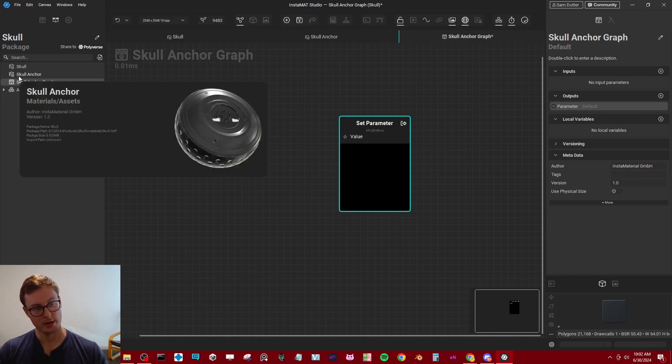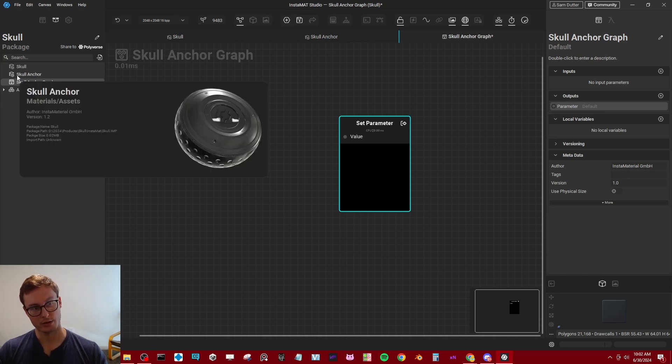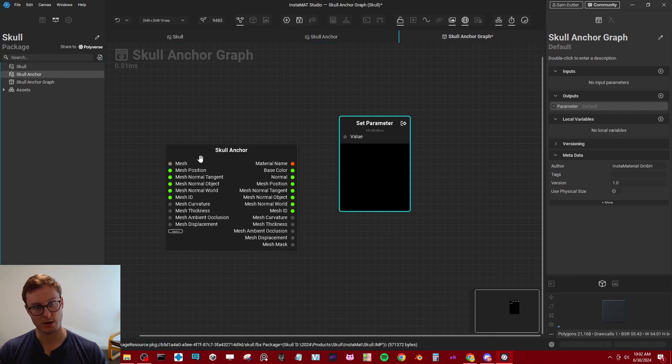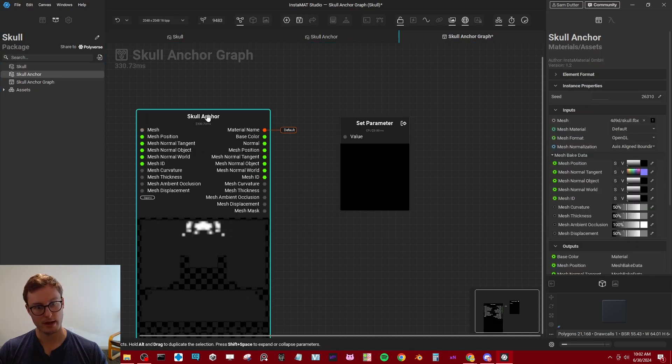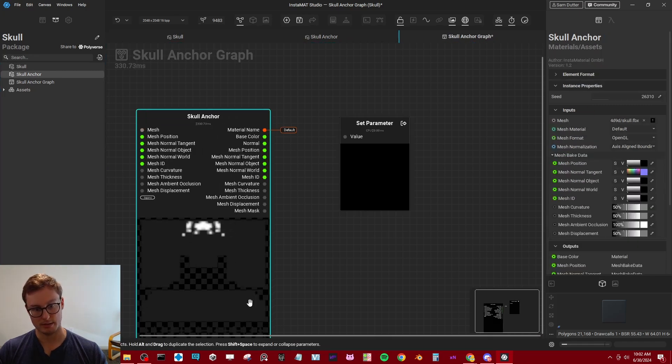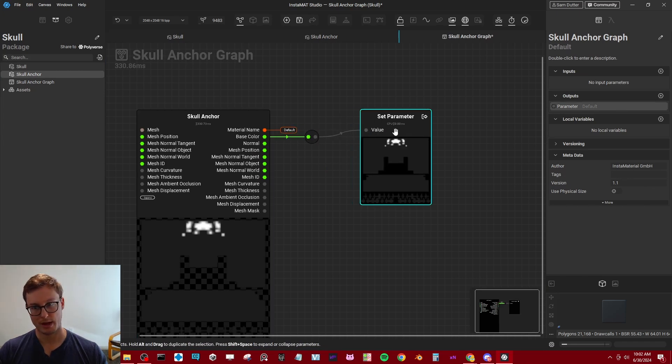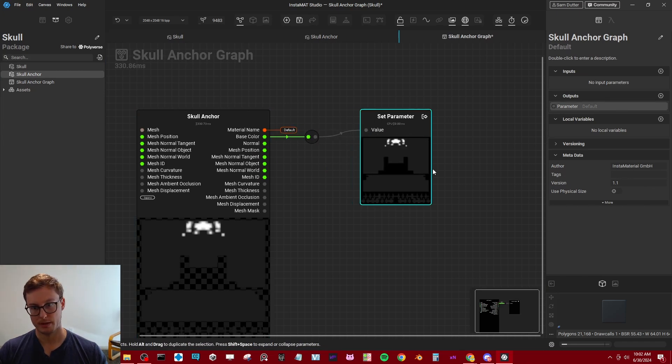Second, we can take the anchor package we made and just drag that right into our graph. And now you can see basically we have our mask. We just need to pass the base color into this output. That's pretty much it. That is just what we need.